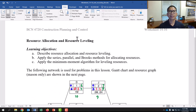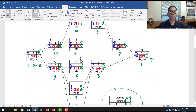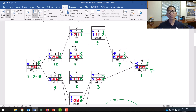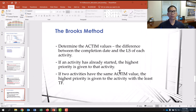In this video, I show you quickly about the Brooks method to do the resource allocation problem. Similar to the series method, we calculate the information for the critical path using the precedent diagramming method. For the Brooks method, let's do a quick review.